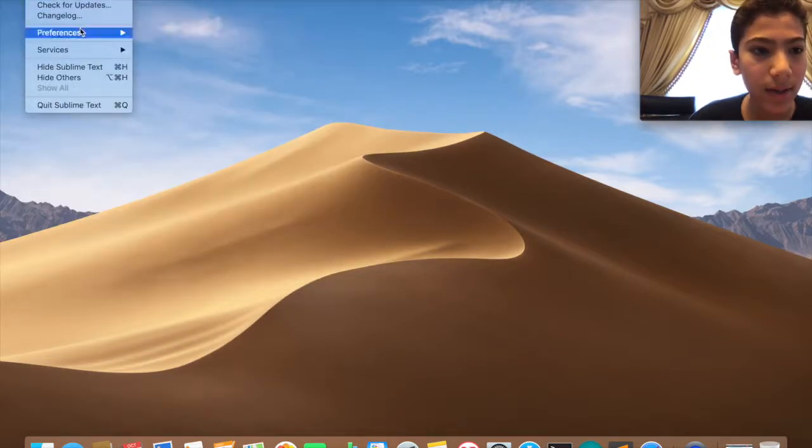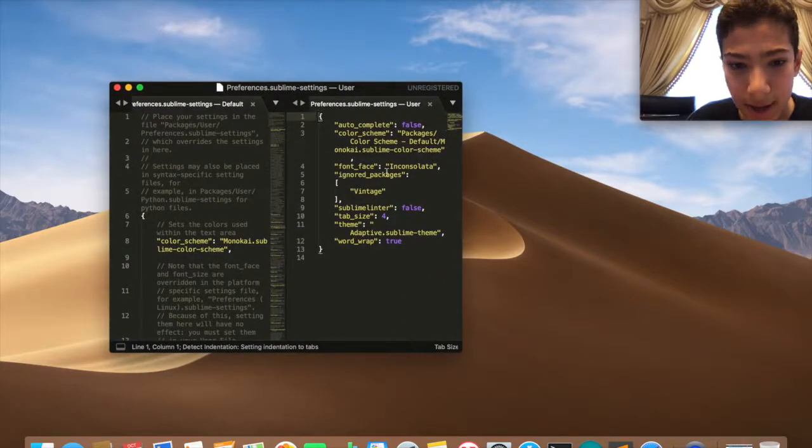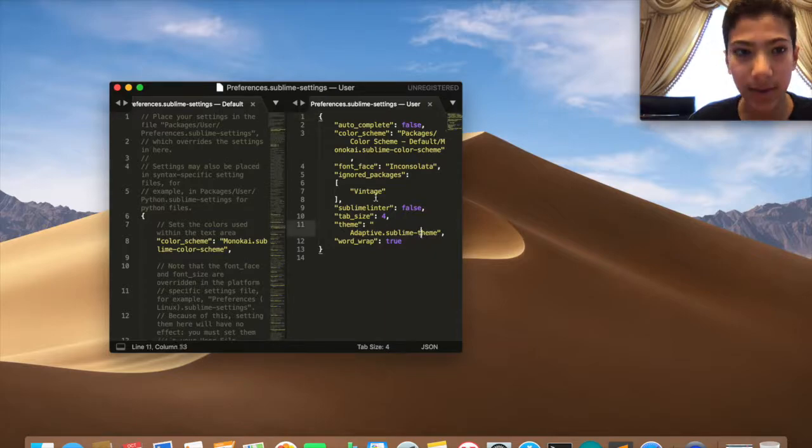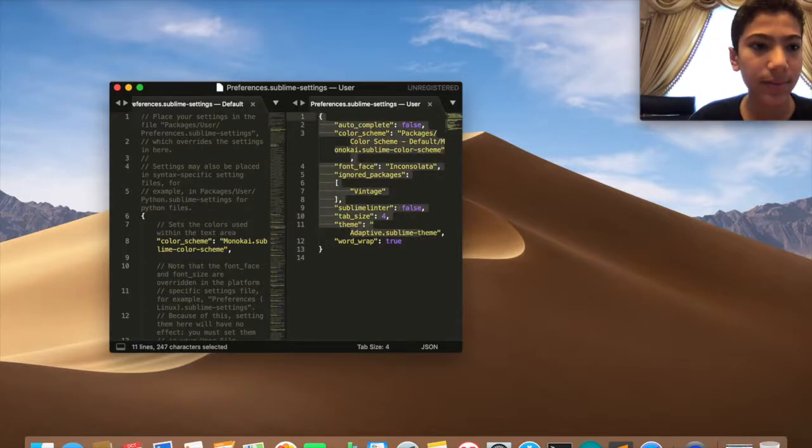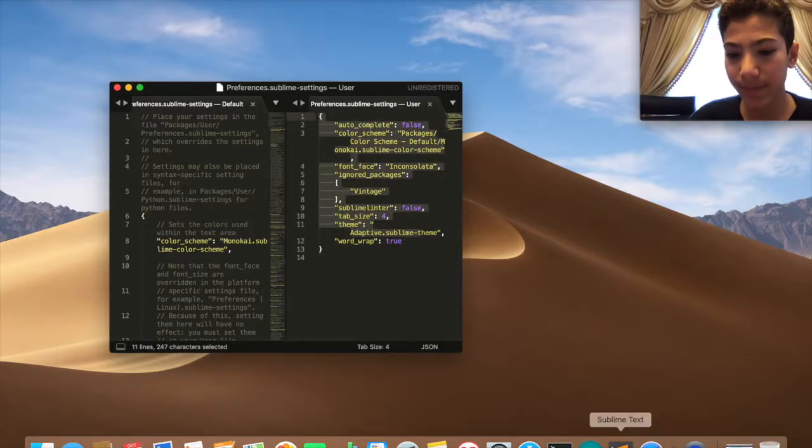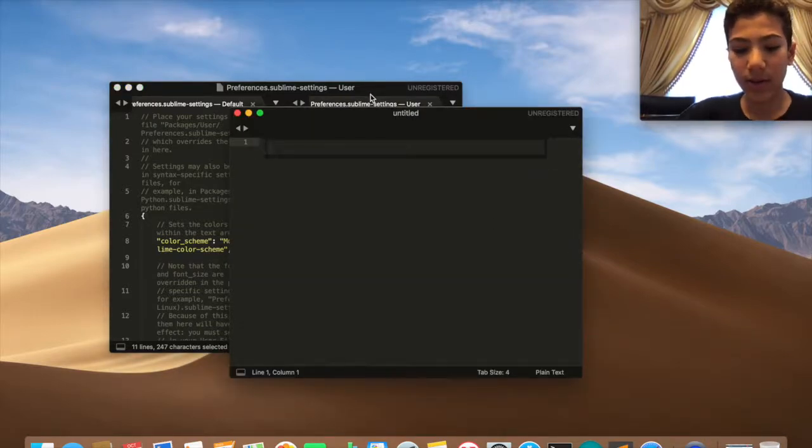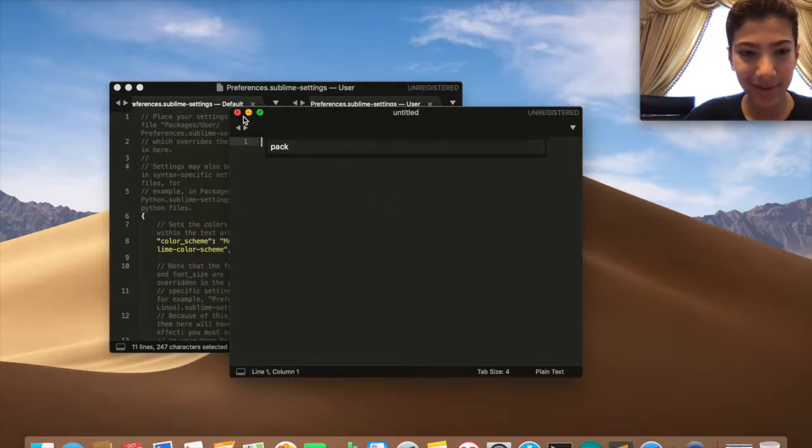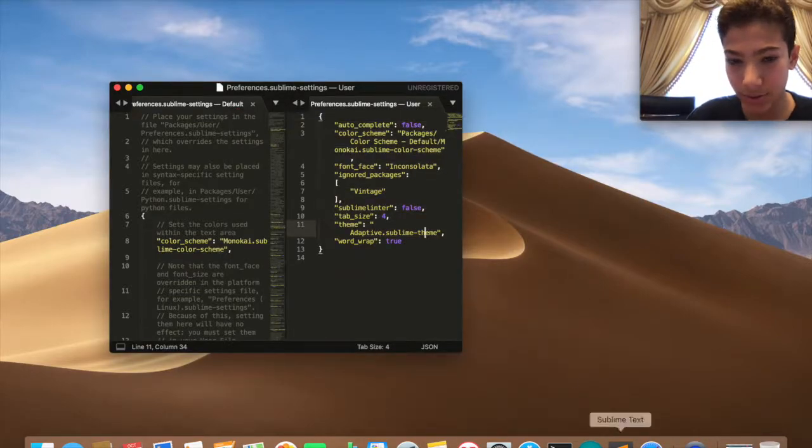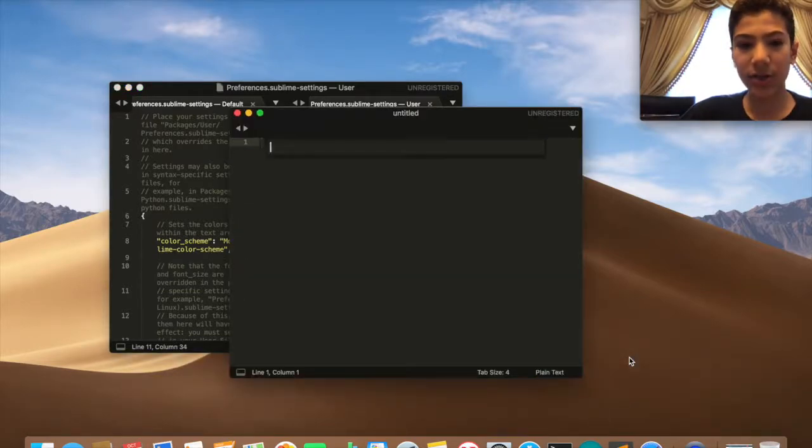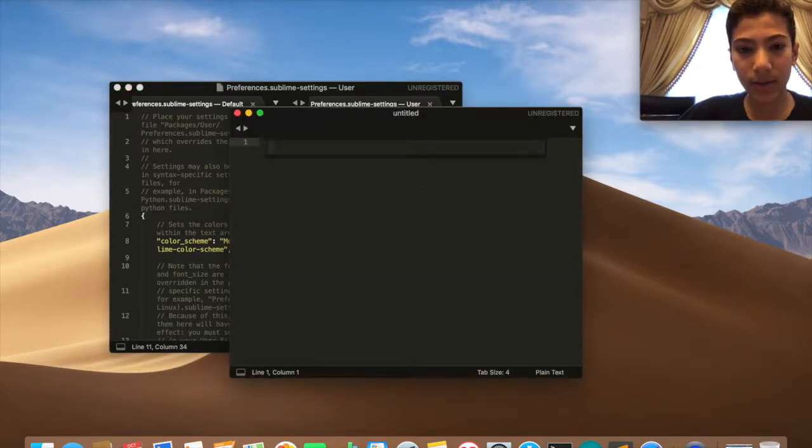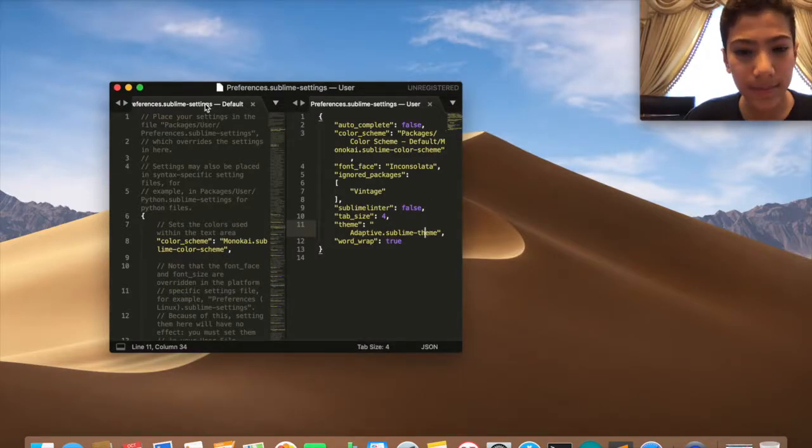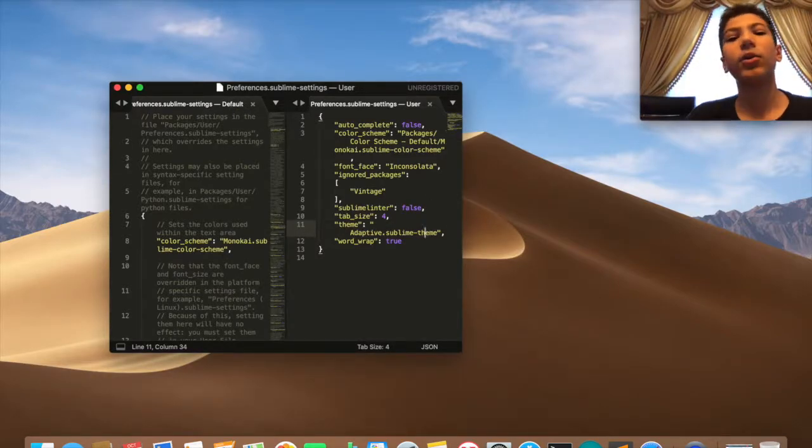I have to go back. Preferences, Settings, here it is. Oh I didn't save it. New Window, Shift Command P, Package Control. Why is it not finding it? Not sure. Okay, so yeah, now you know how to change the color scheme and everything.